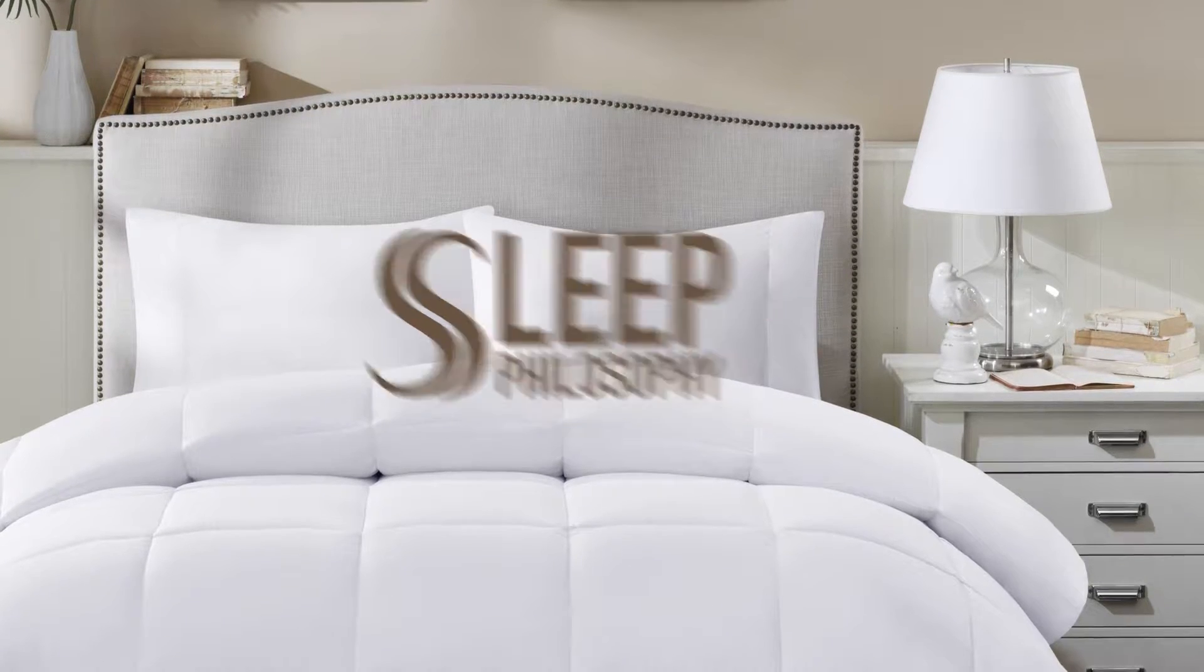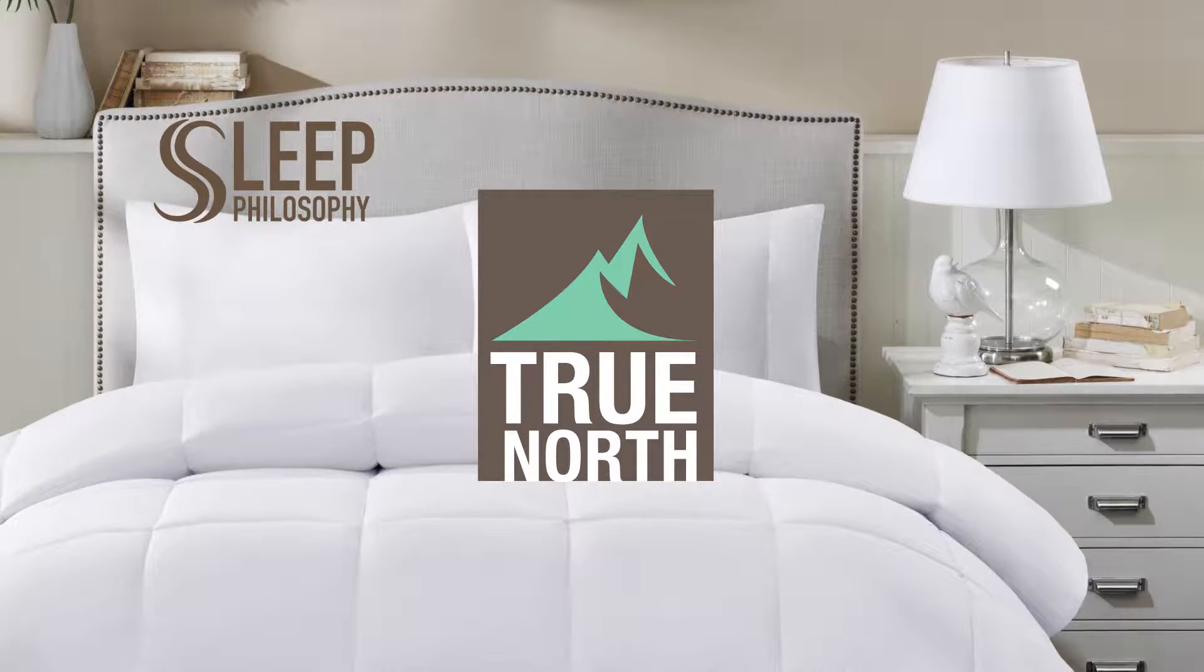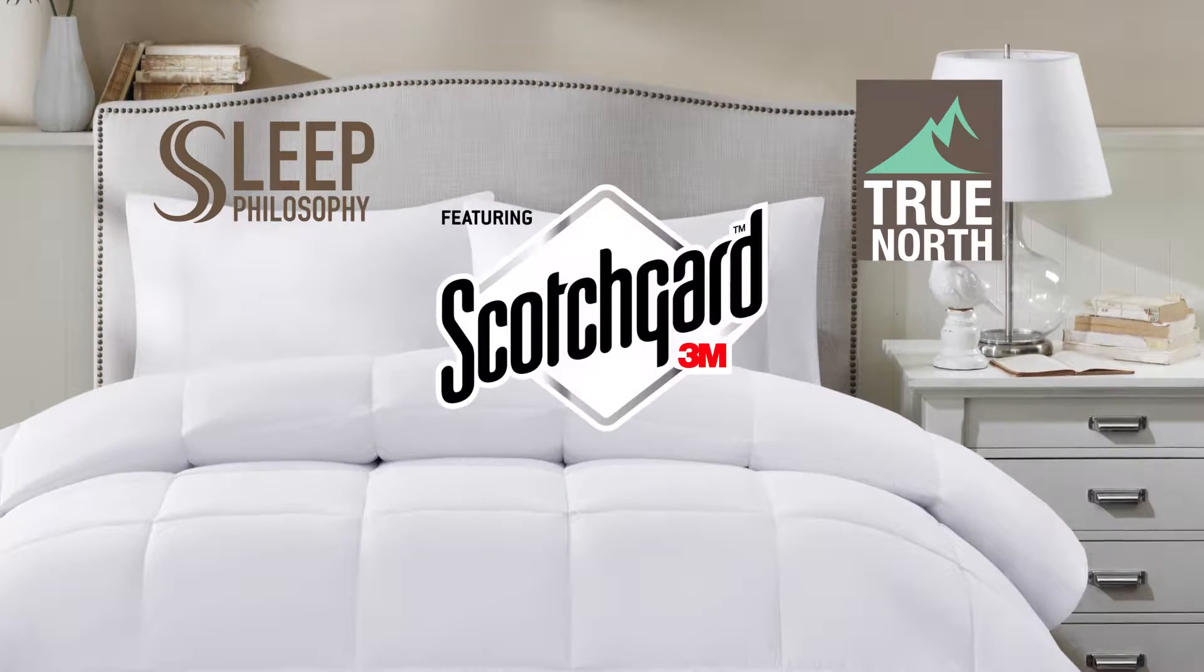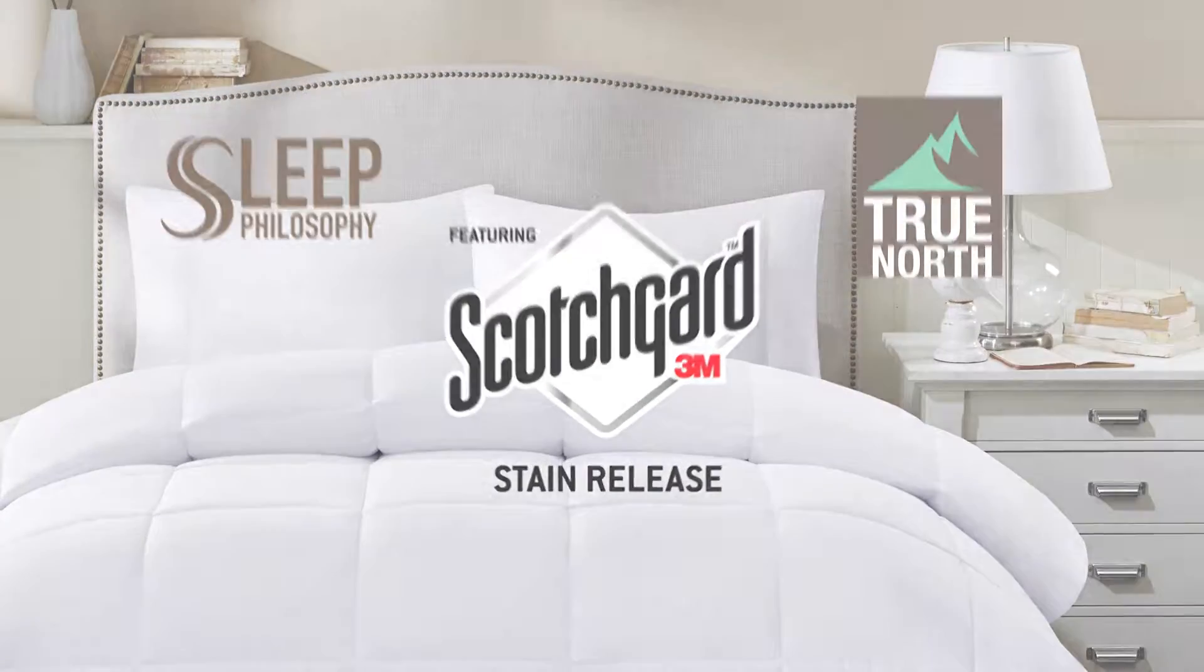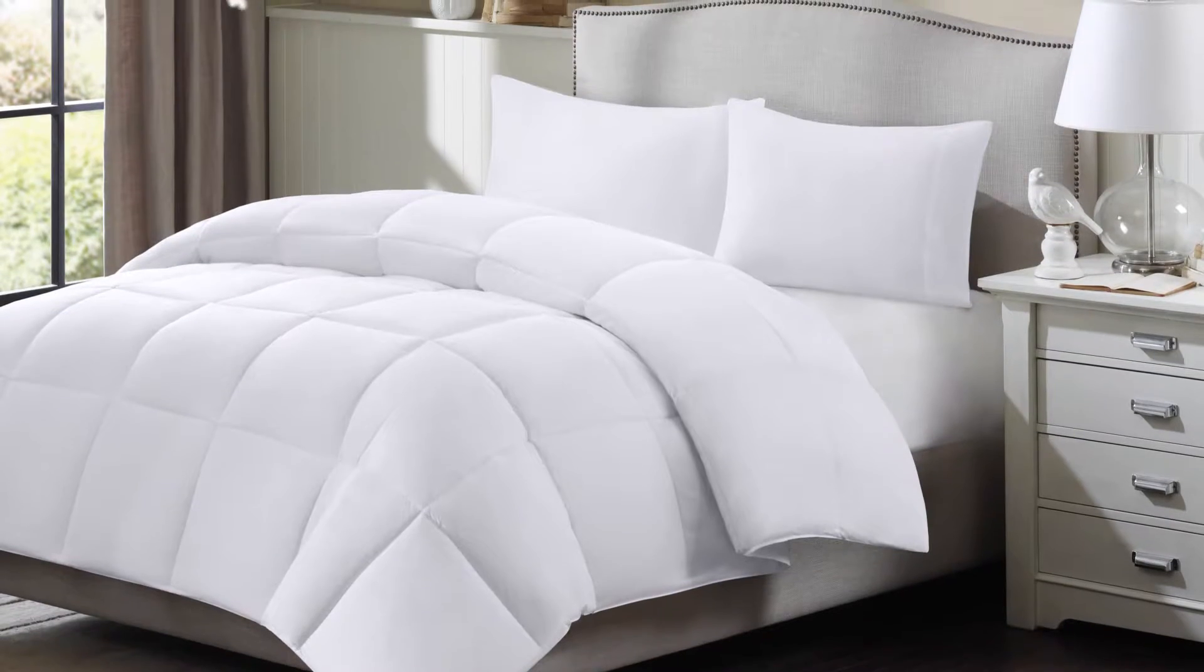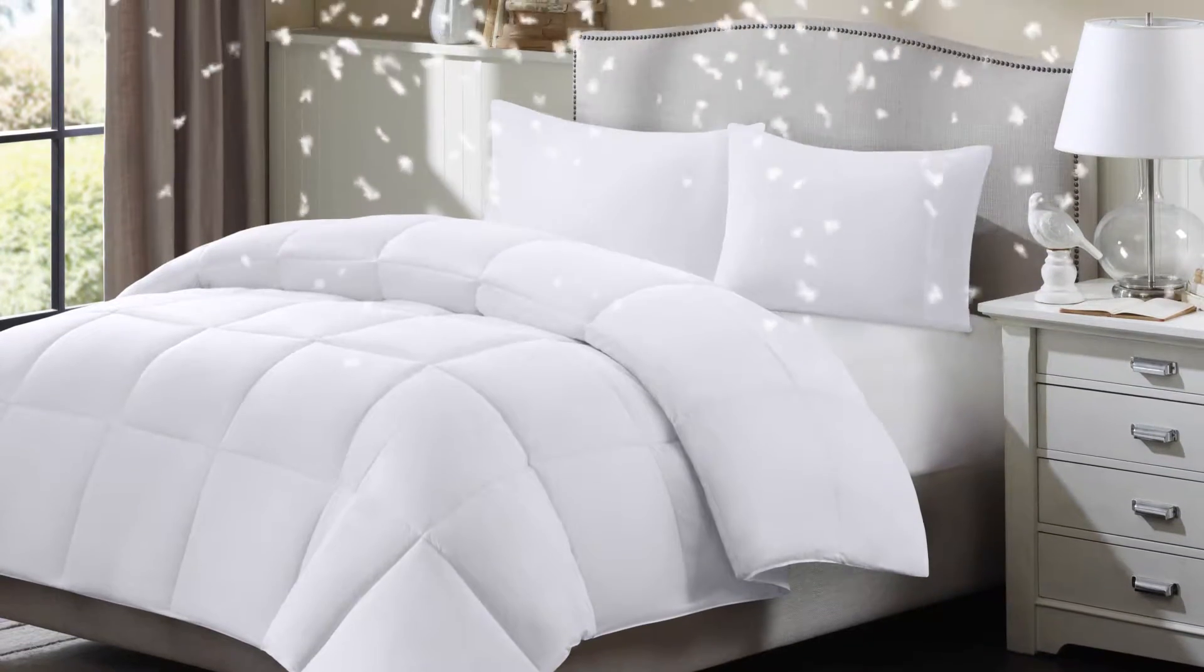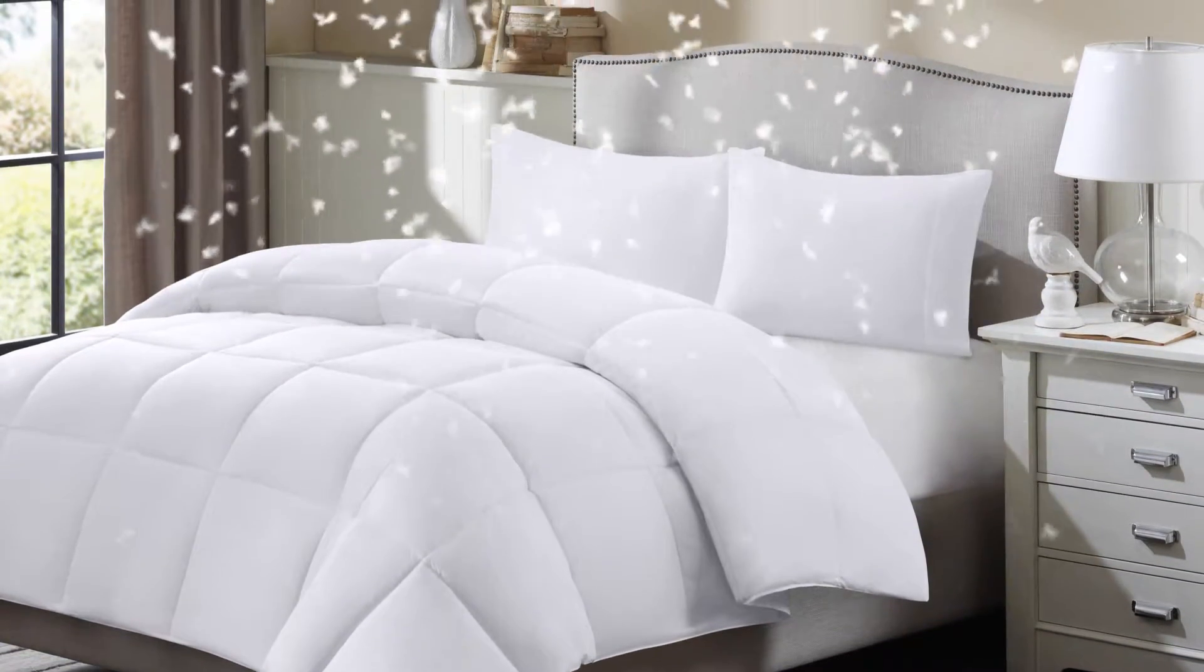Sleep Philosophy introduces our True North Supreme White Down Blend Comforters featuring 3M Scotchgard Stain Release Protection. Our True North Comforter is filled with a blend of high-quality down and resilient Dacron fiber fill.